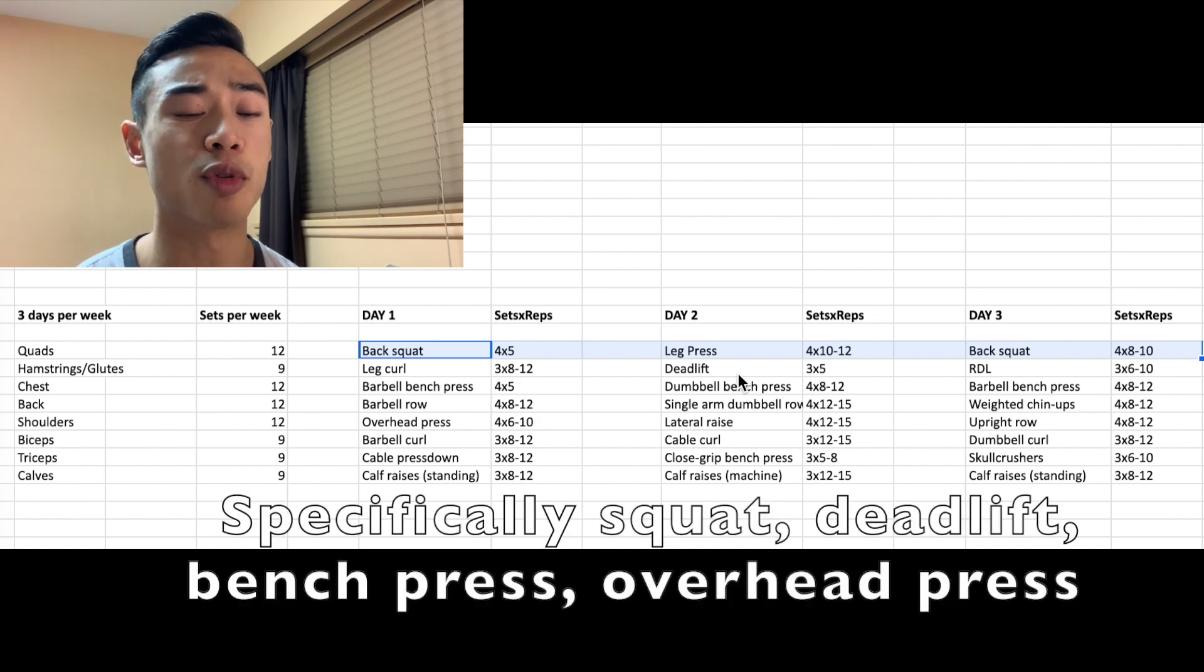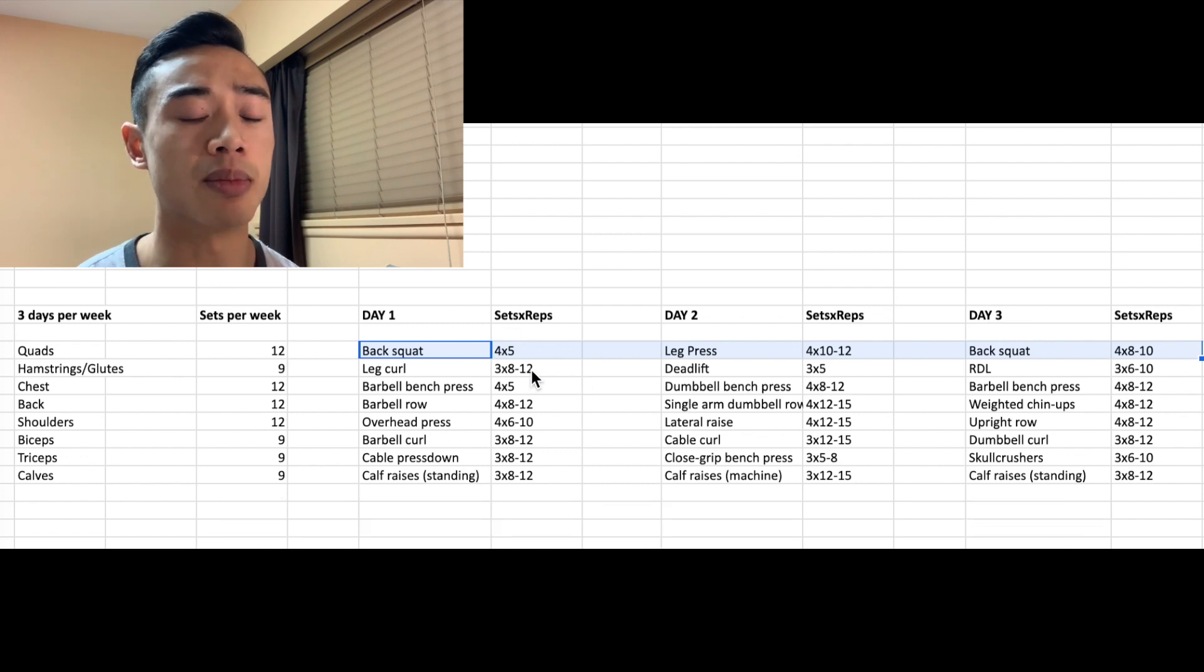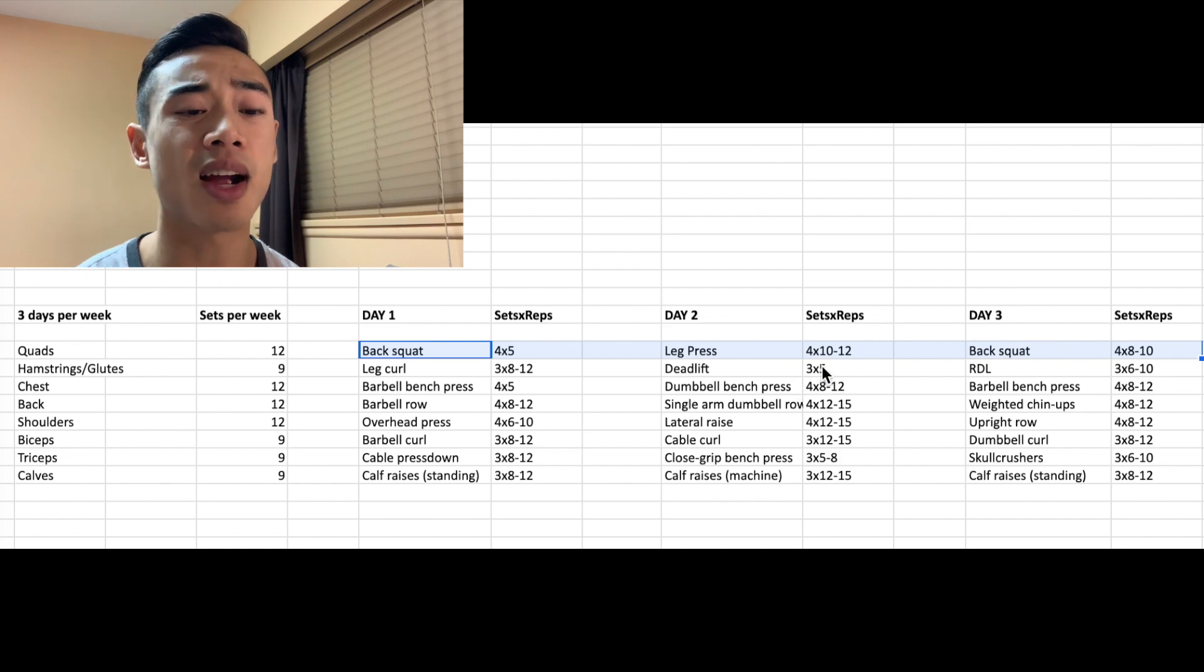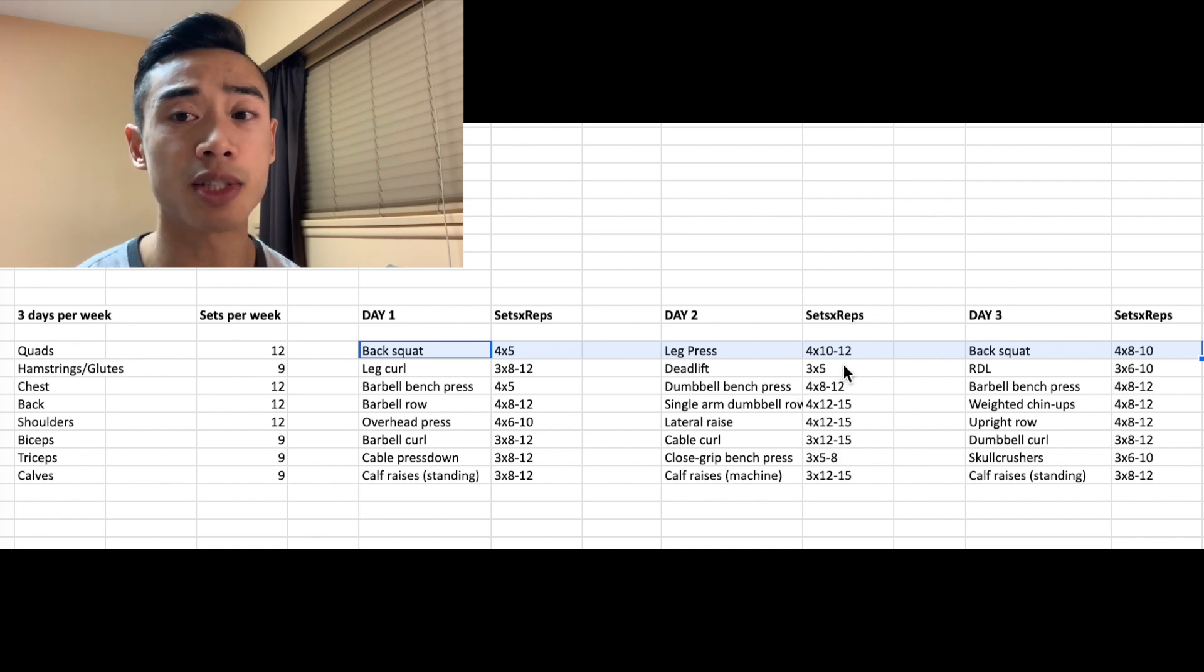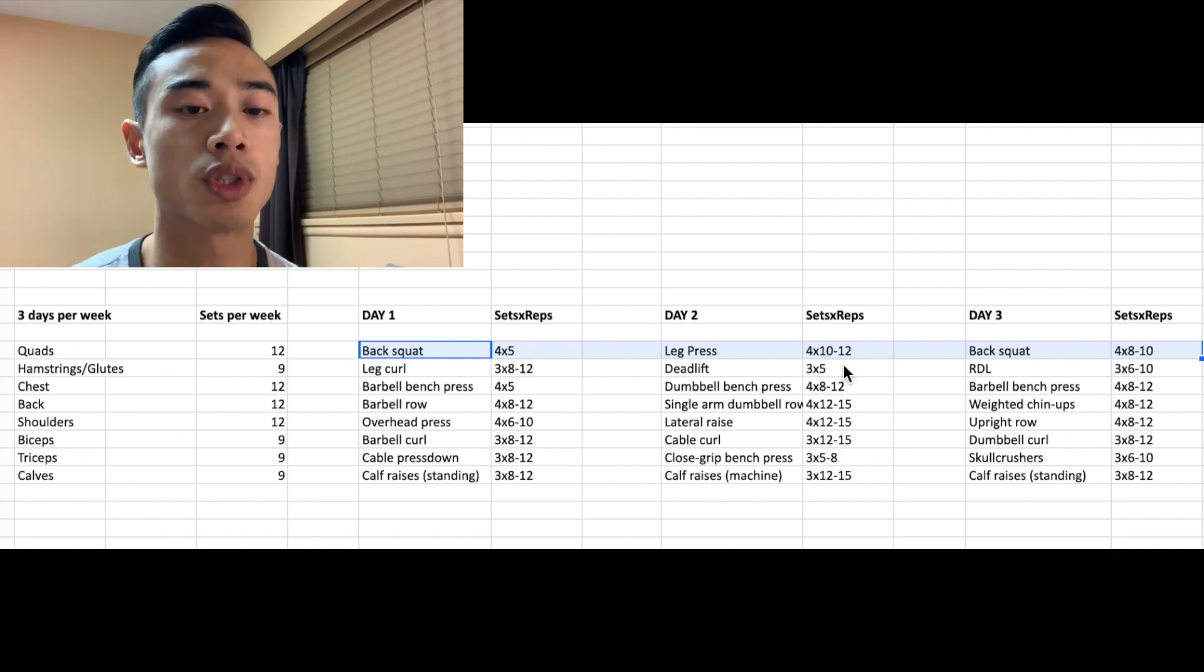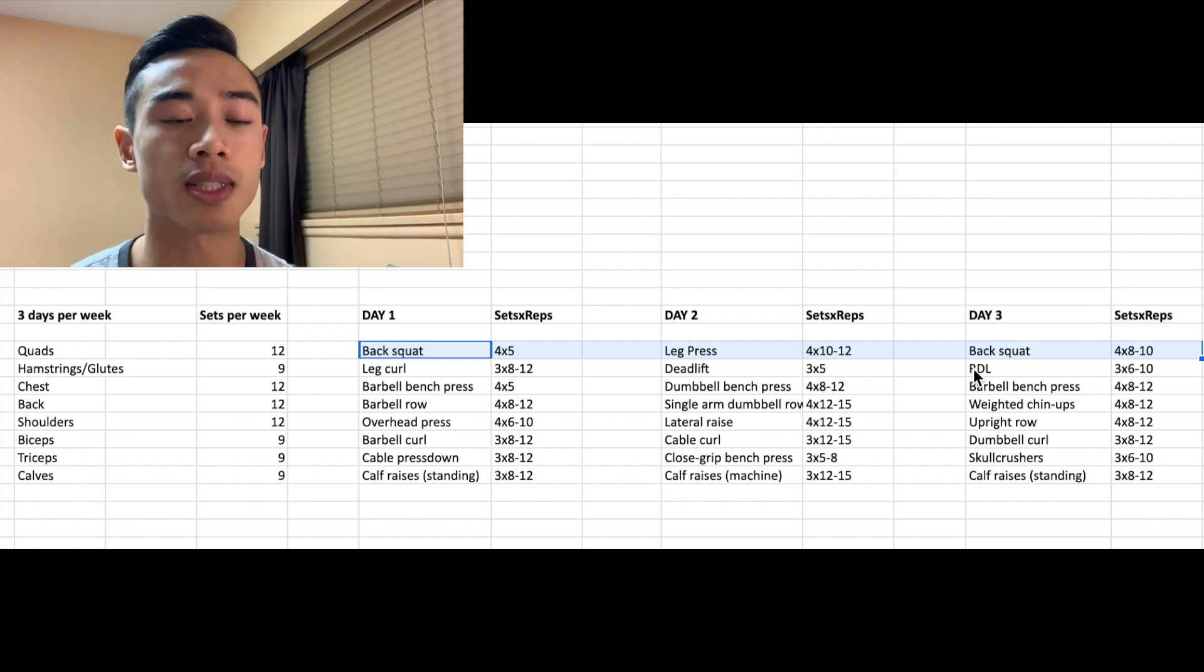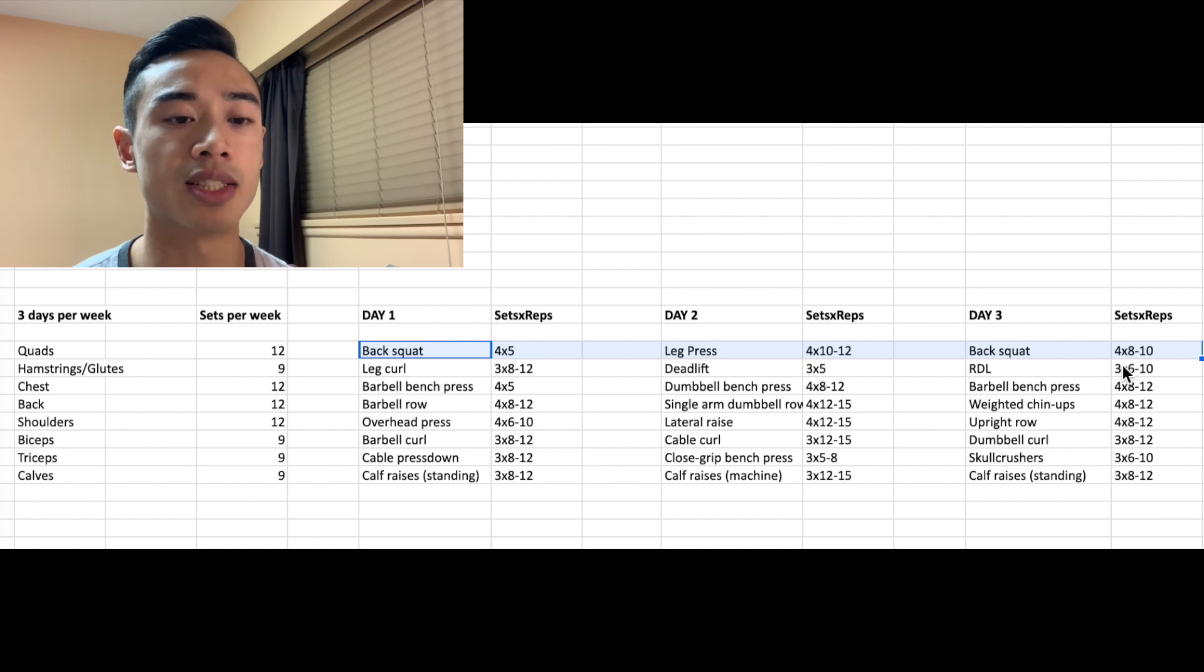The multi-joint free weight movements tend to work better in lower rep ranges, like eight reps and below. The multi-joint machine movements tend to work in a slightly higher rep range, more like eight to 12 reps. And isolation movements tend to work better in higher rep ranges, like 10 reps or more. So wrapping up quads on day three, back squats again, we're still going to be doing back squats twice per week, which I think will help with your technical development and strength.